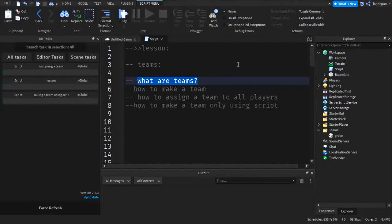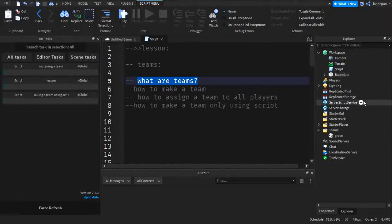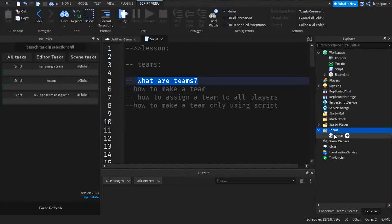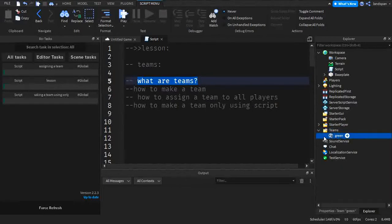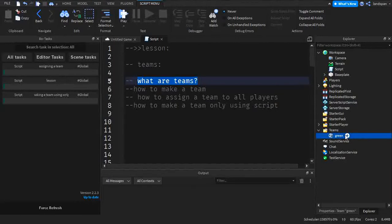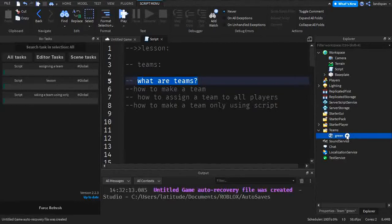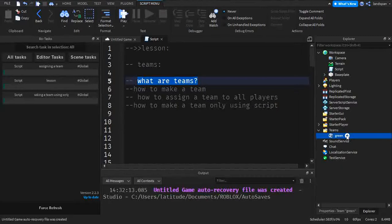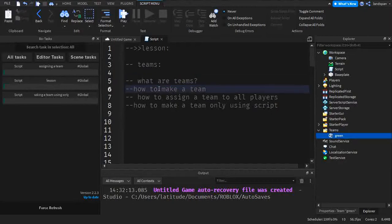So in this case for teams, a team inside of here in Roblox Studio is a team. So inside of the teams folder, we get to create our own teams, which can be named whatever we want. And we can make it so that people are in a group or team. It would be seen on the leaderboard to be able to tell who is on what team.